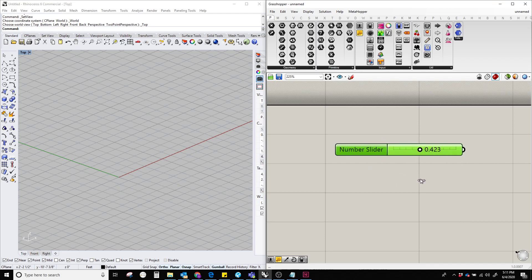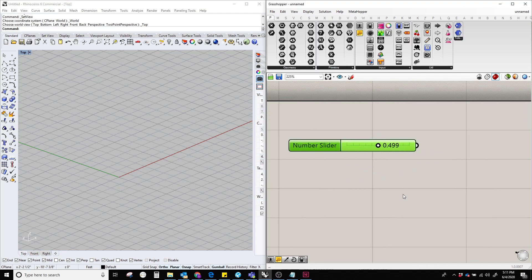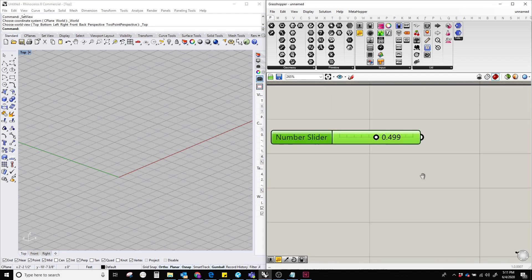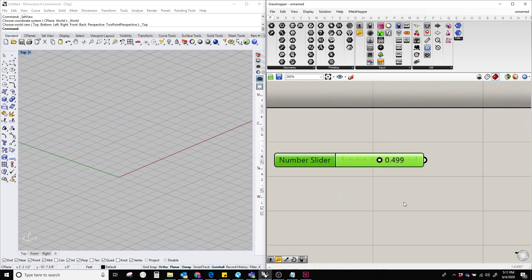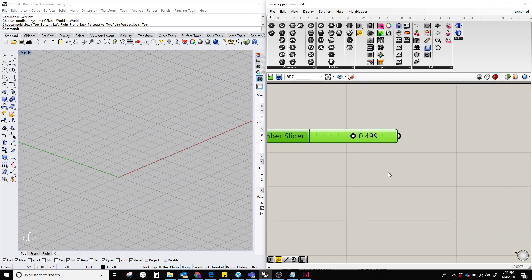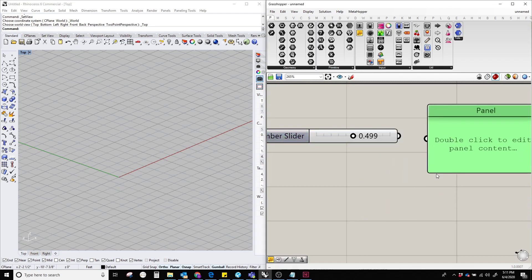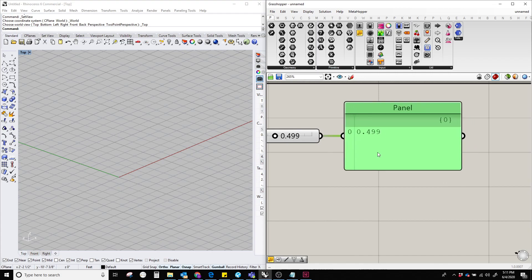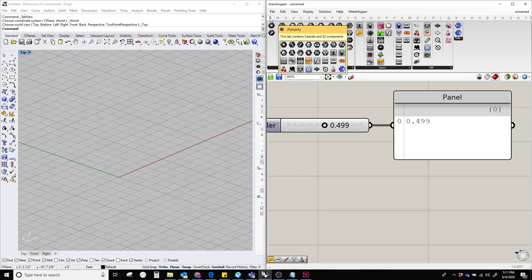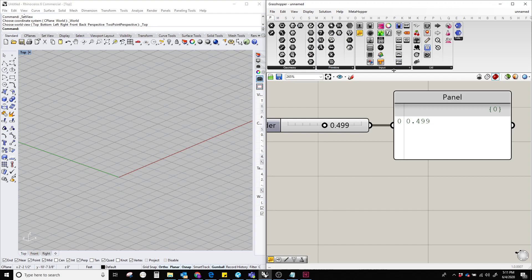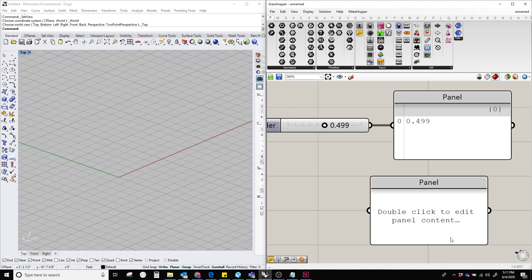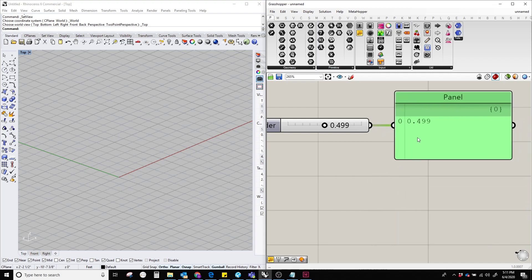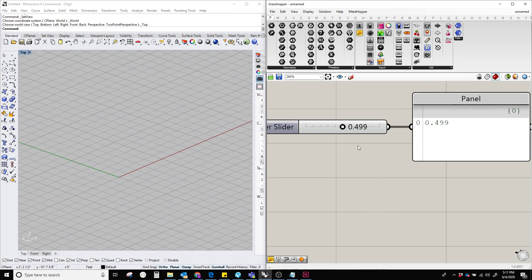To show a little bit more clearly, let's add another panel component. You can type 'panel' or you can bring it under Params, Input, and Panel. There you go, so let's put it over here.